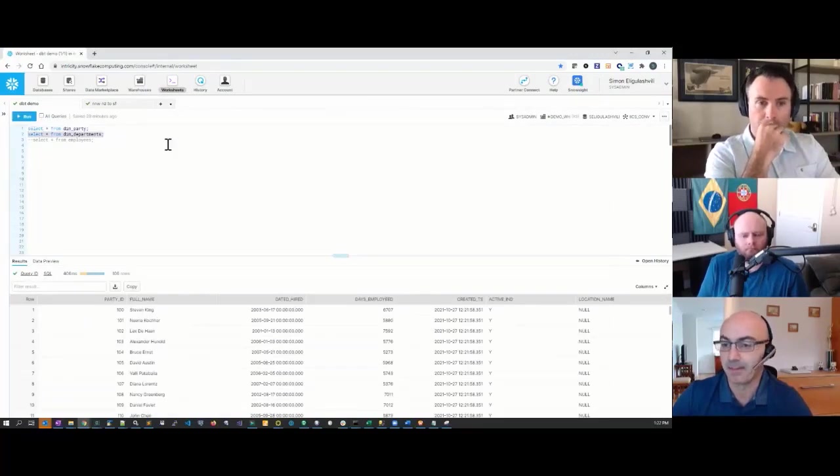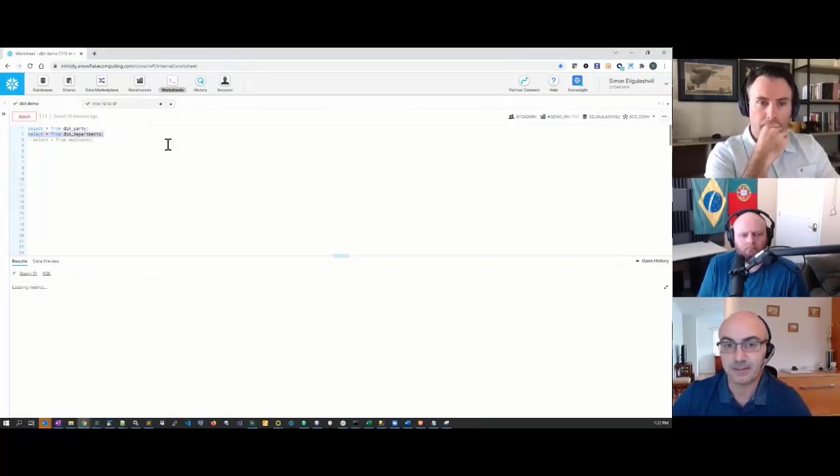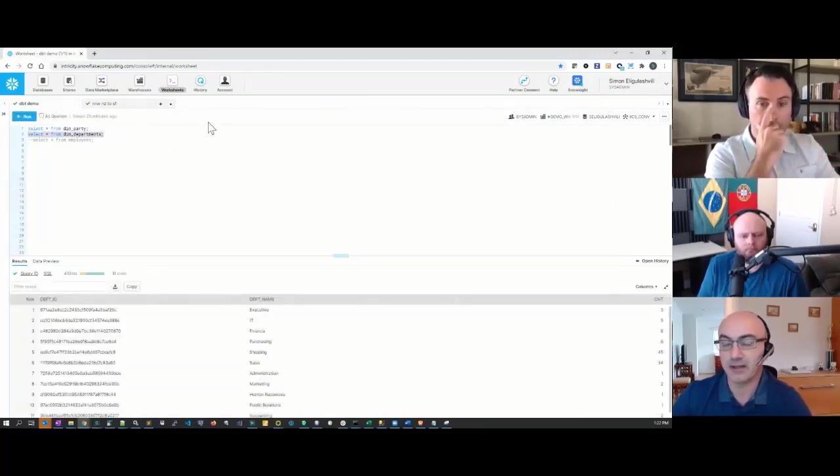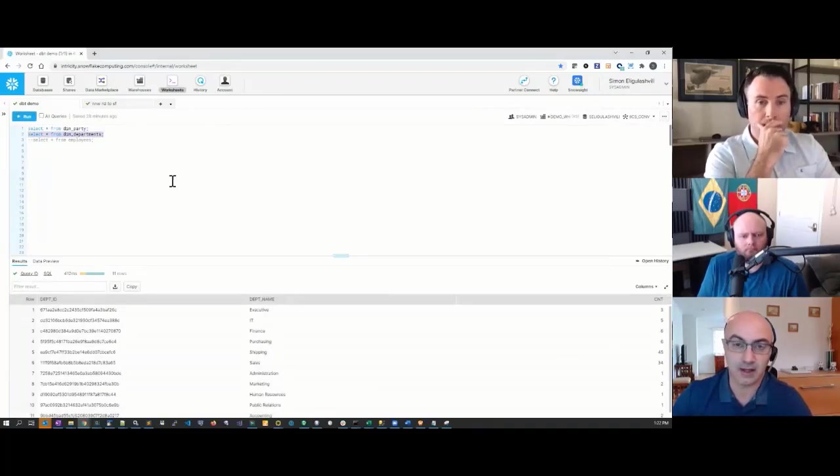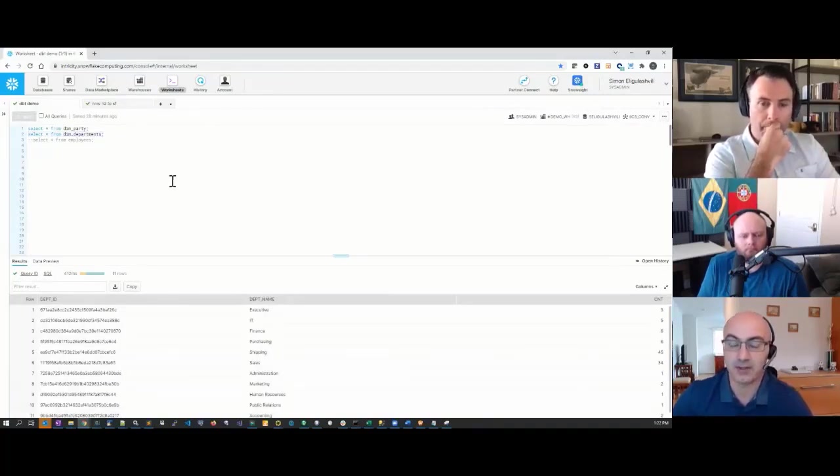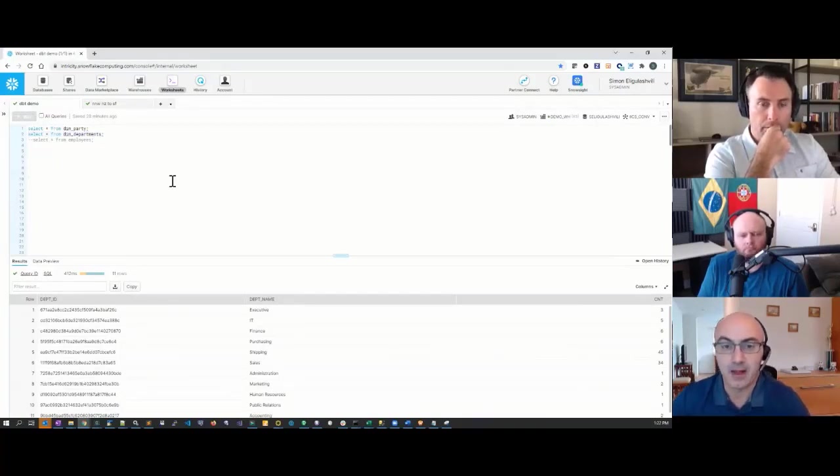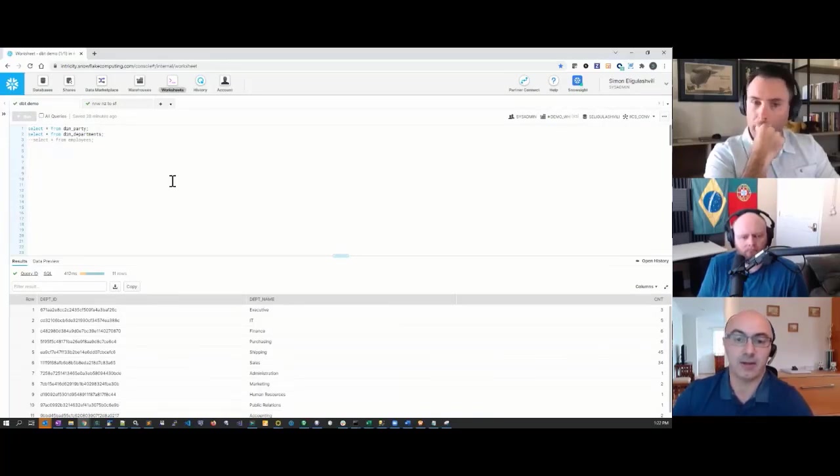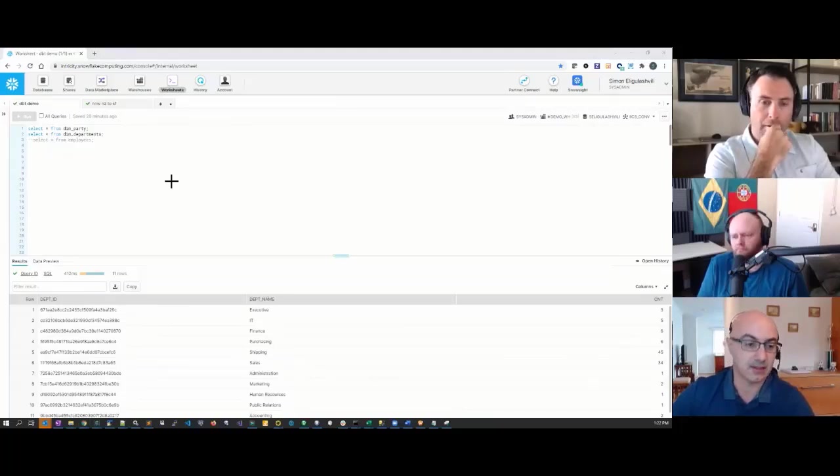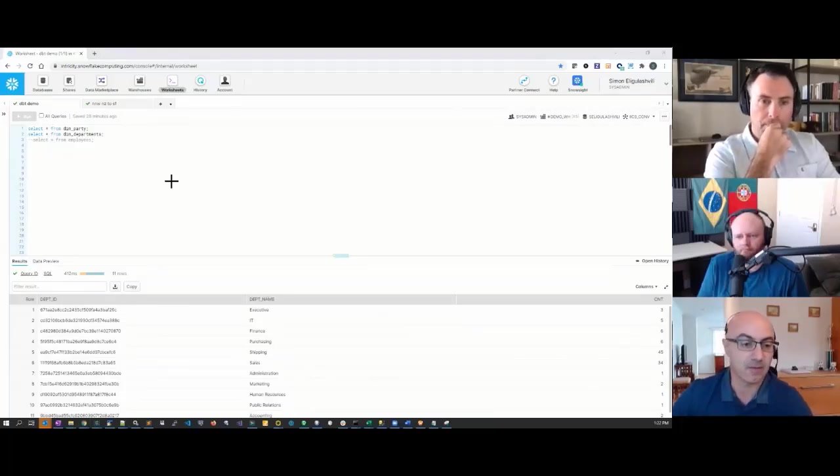Yep. All the logic that I had in Informatica got converted automatically to SQL in DBT form. I'm able to run the job and get the data in the output tables as my original Informatica file.